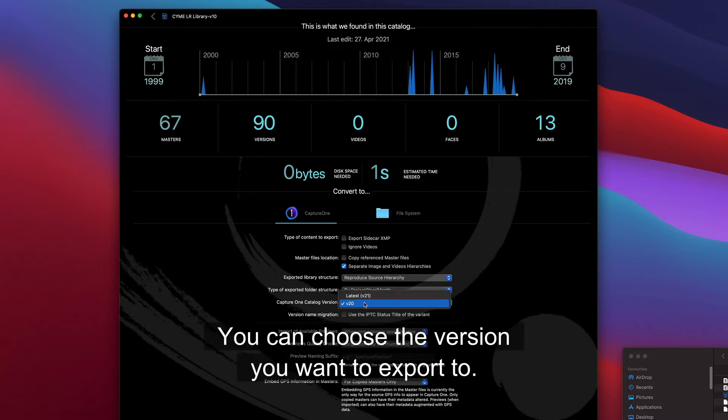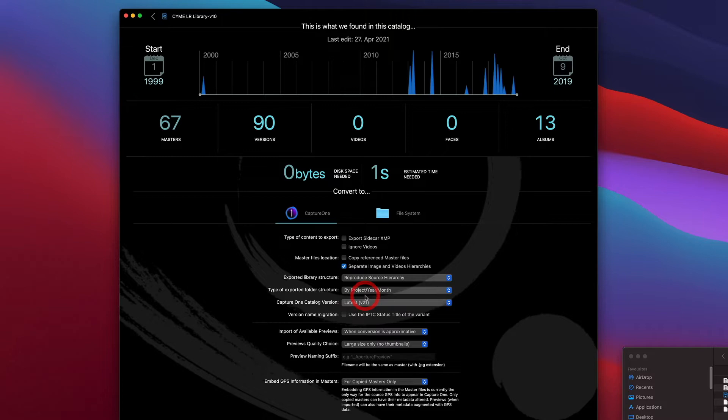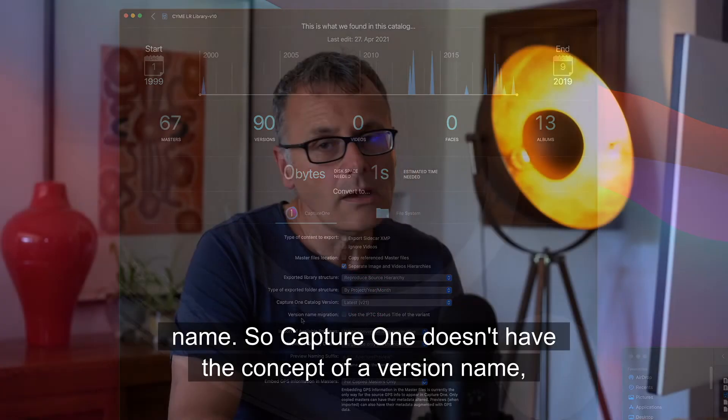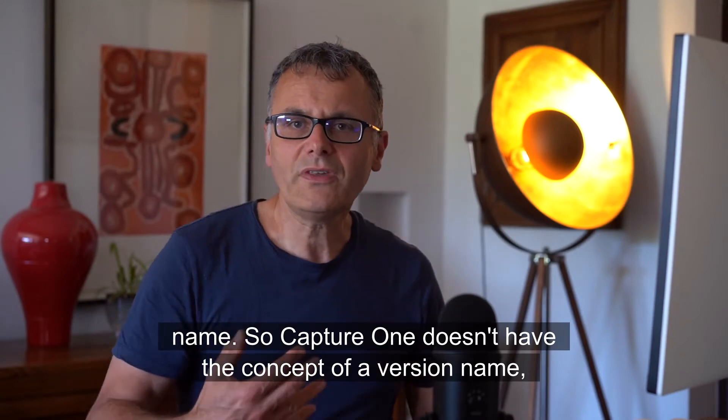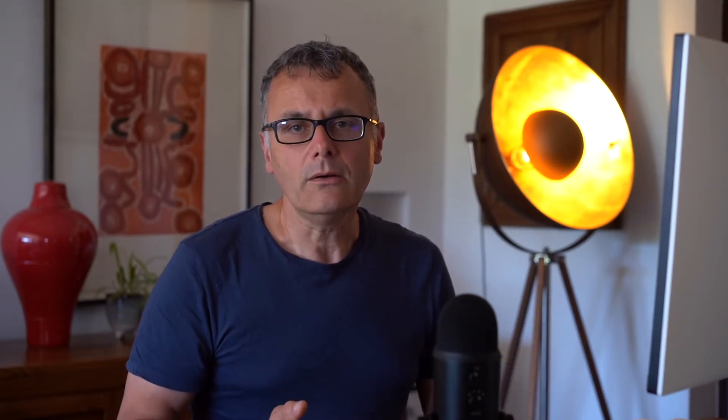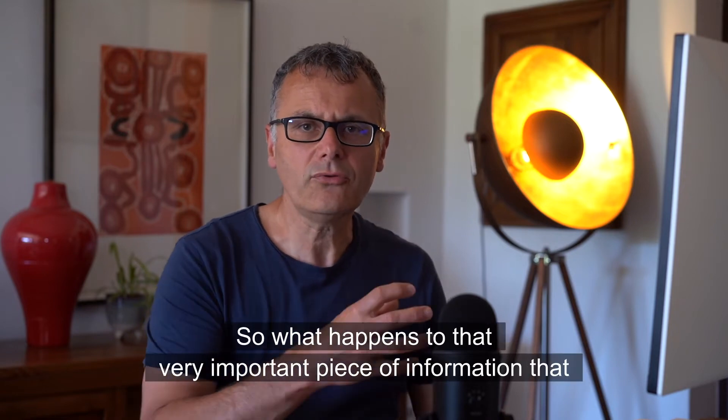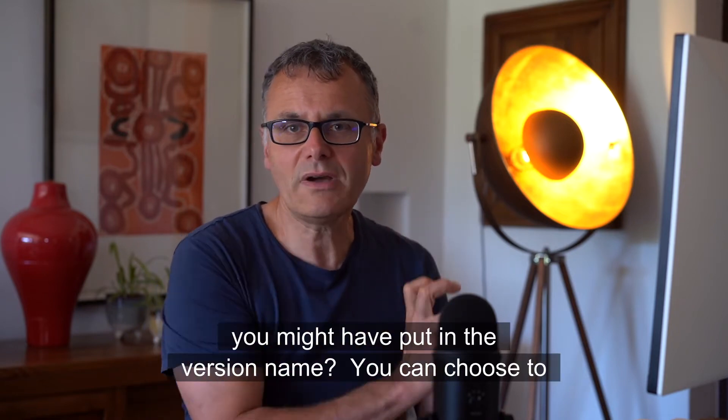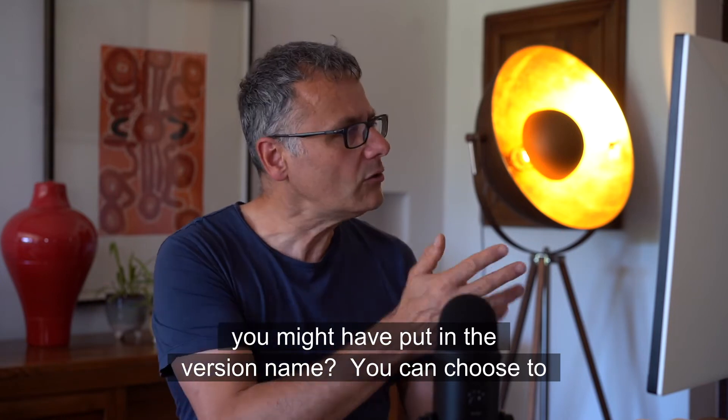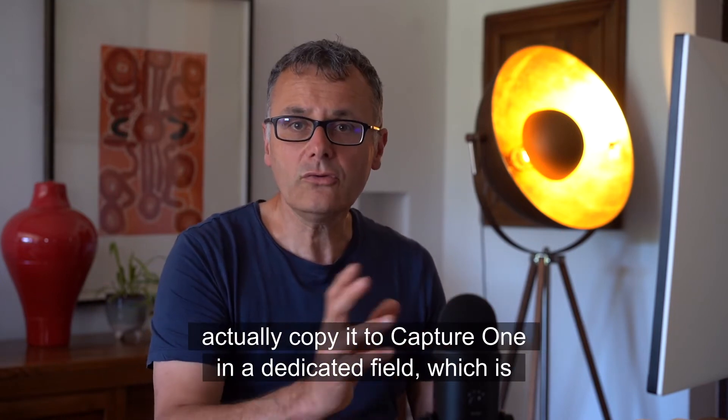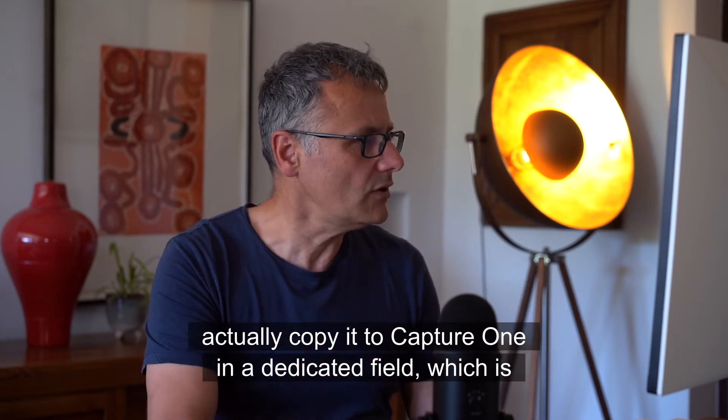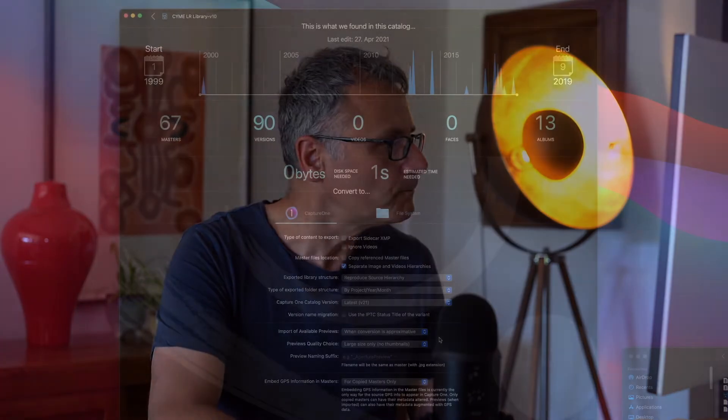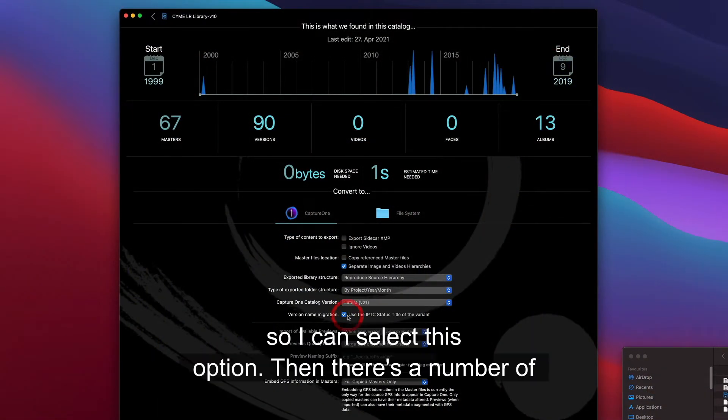You can choose the version you want to export to. We recommend the latest. And then you can choose what happens with the version name. Capture One doesn't have the concept of a version name, whereas Aperture or Lightroom have that concept. So what happens to that very important piece of information that you might have put in the version name? Well, you can choose to actually copy it to Capture One in a dedicated field, which is the IPTC status field.